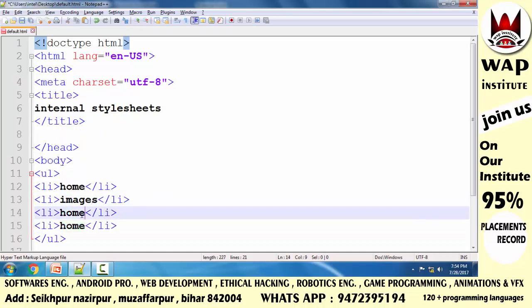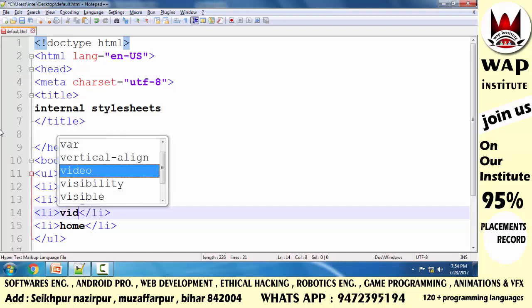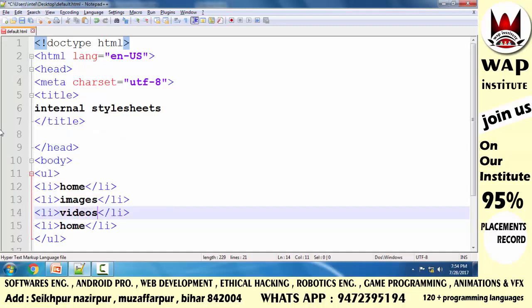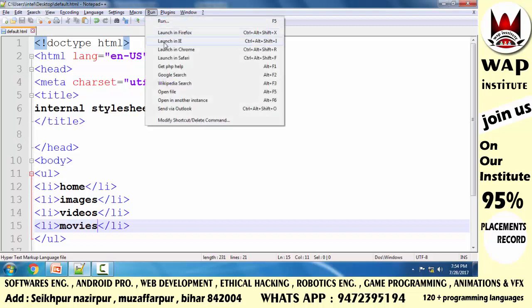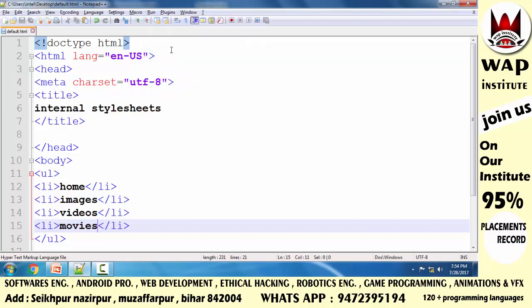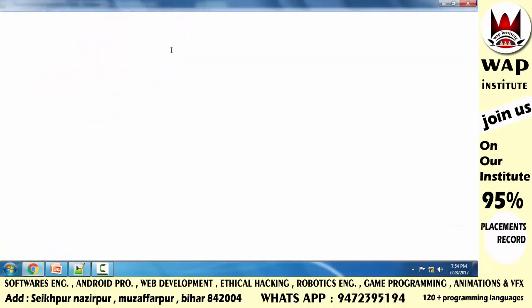We have a list containing images, videos, and movies. We simply run it and check the results.